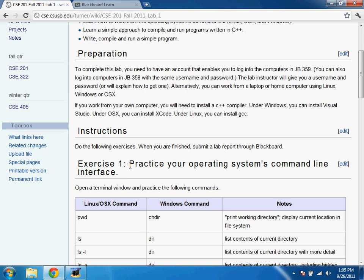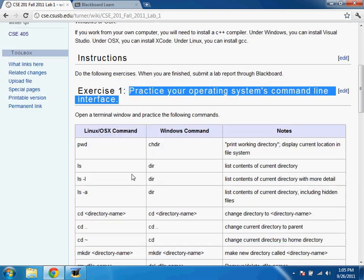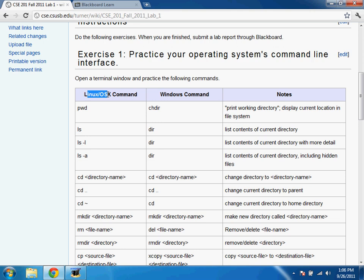Let's quickly review. Today's lab starts at 1:30 — you can come a little late if you need to get lunch. The first thing you'll do is log into your account in the lab. These are Linux computers. We'll tell you your username and password. You'll log in and start practicing with the exercises on the web page. You can also bring your laptop and work in OS X or Windows.